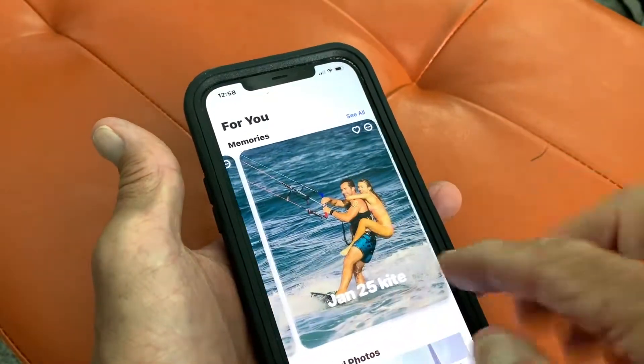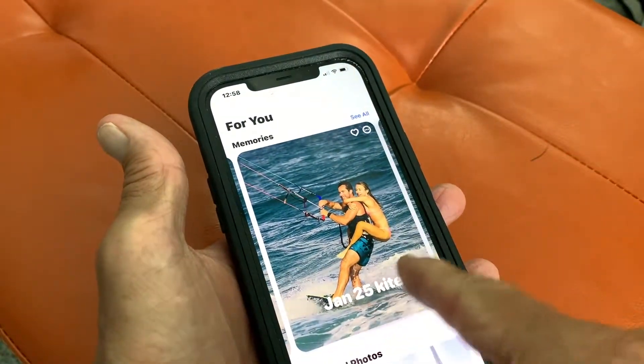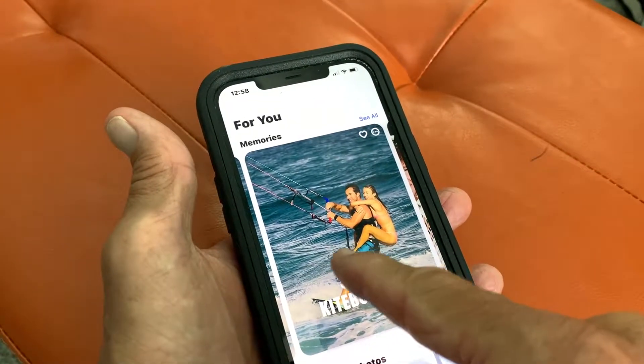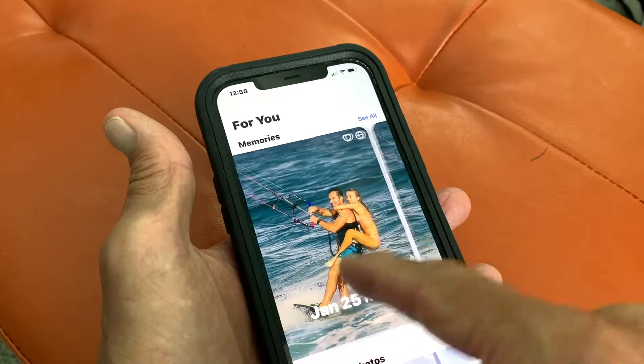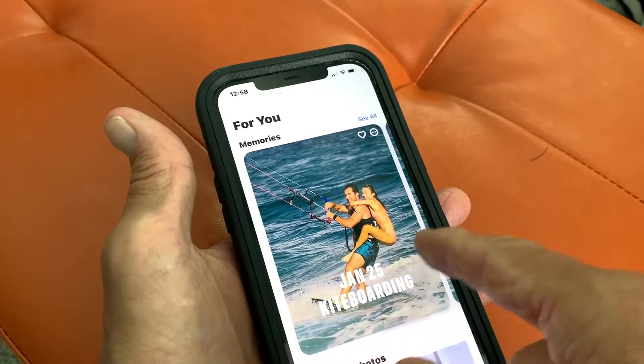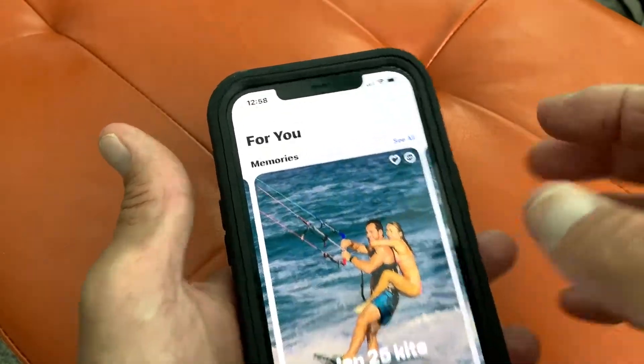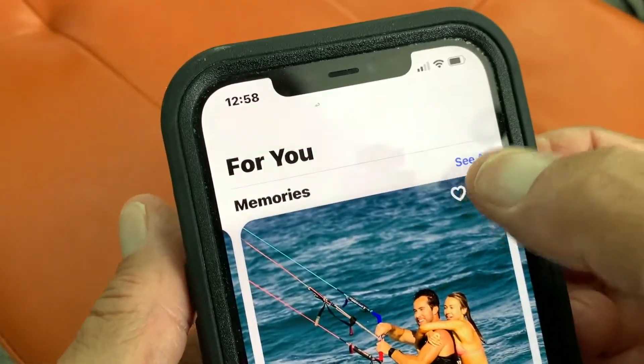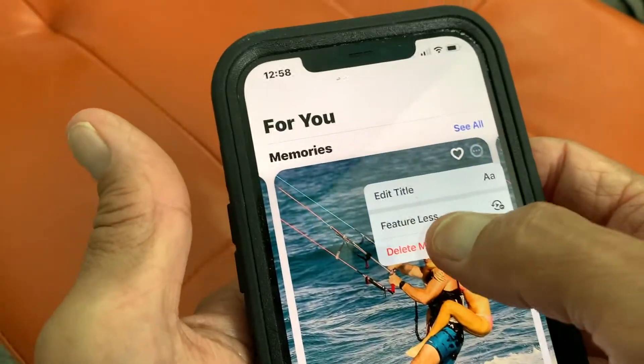If I slide over, I accidentally made a couple extra ones. I don't really need these two, so let's get rid of them. I'm going to click up here.